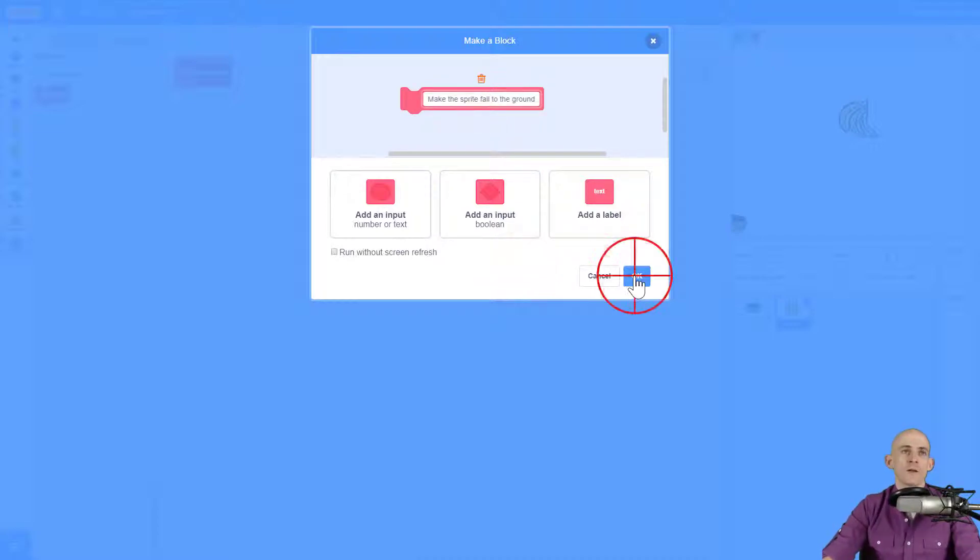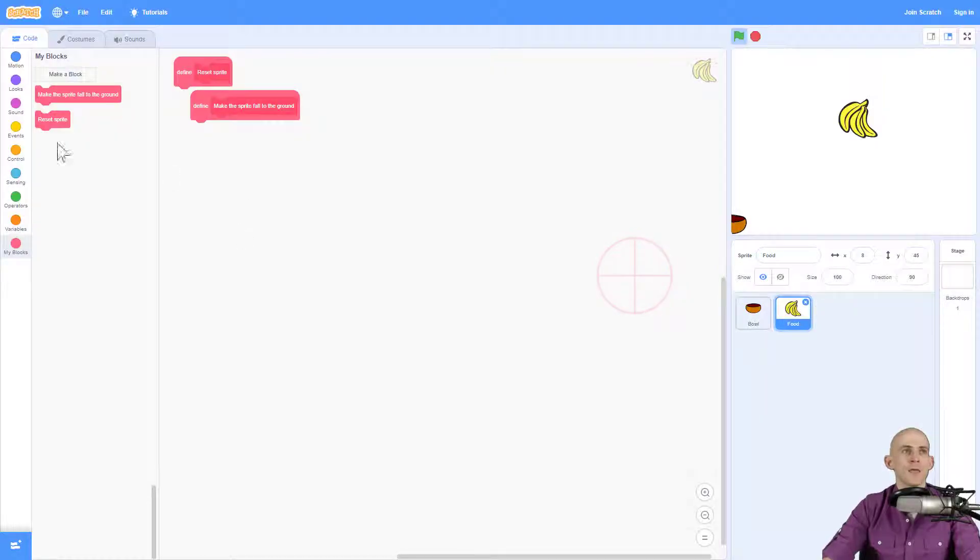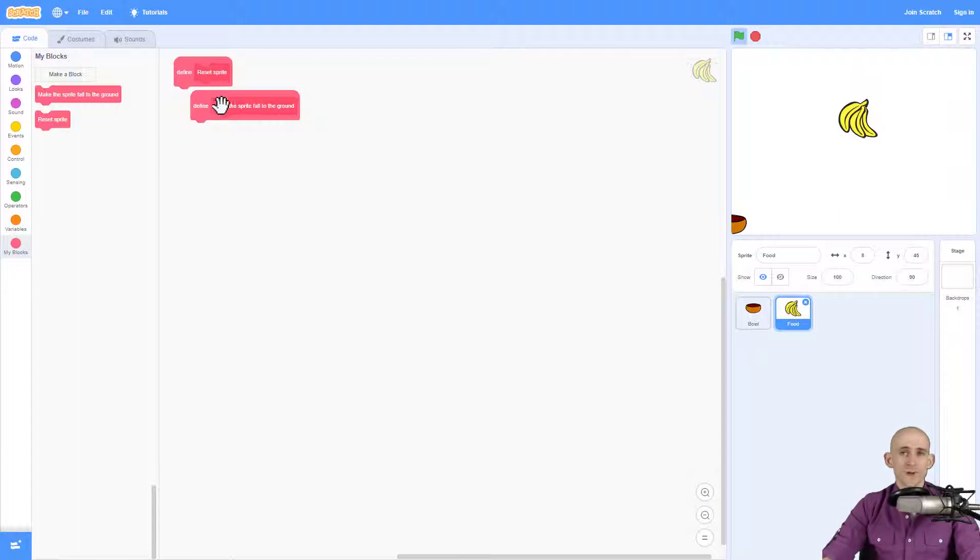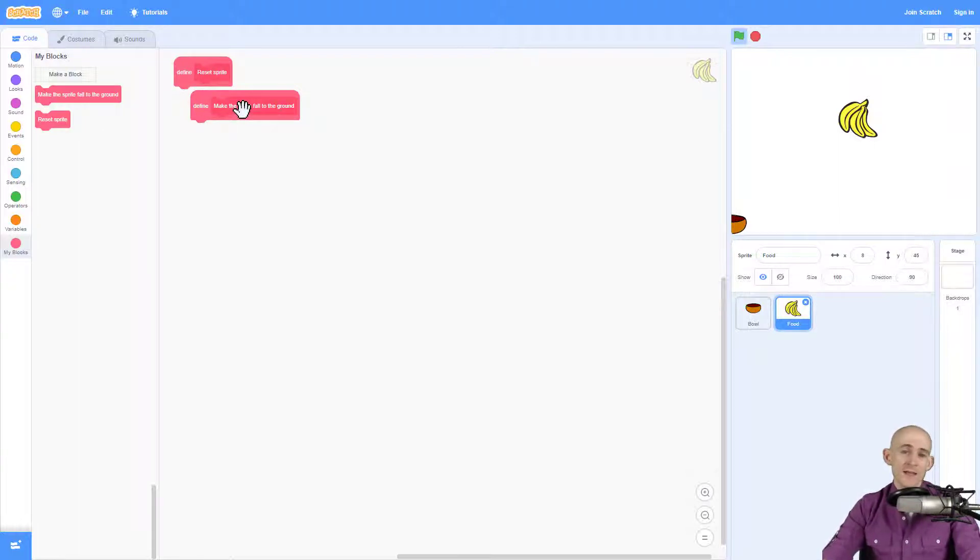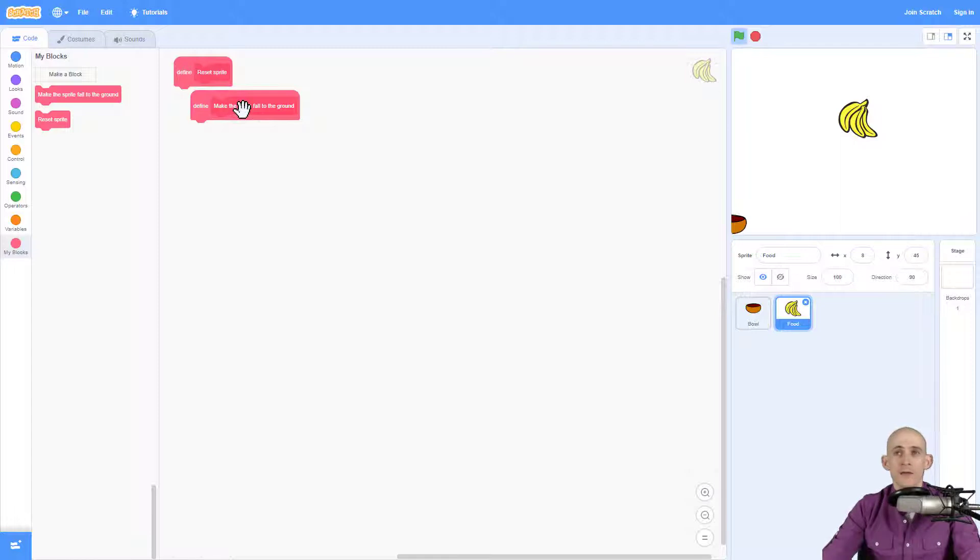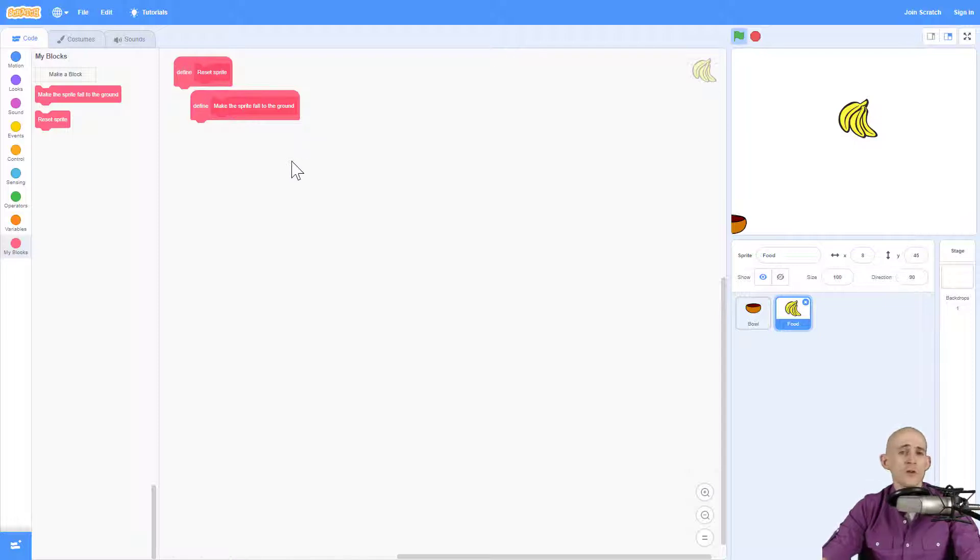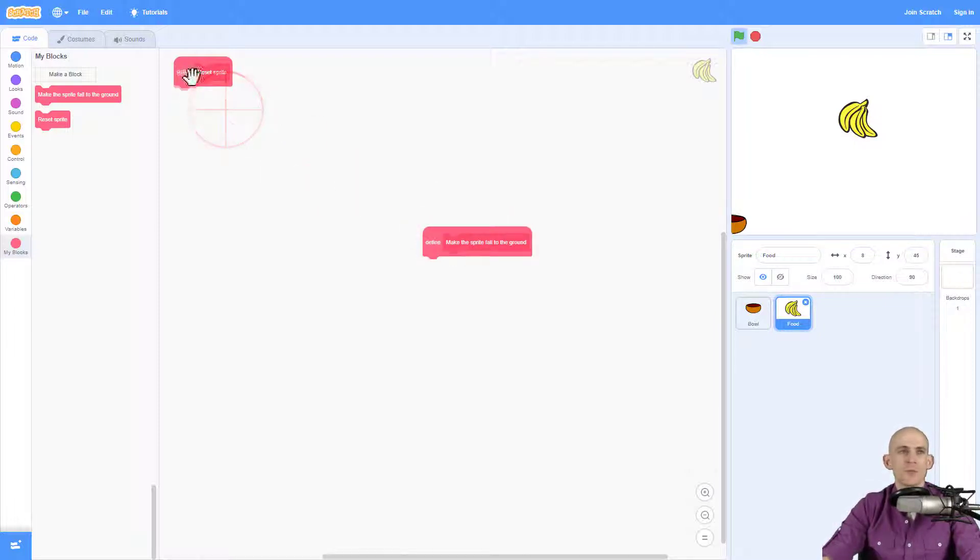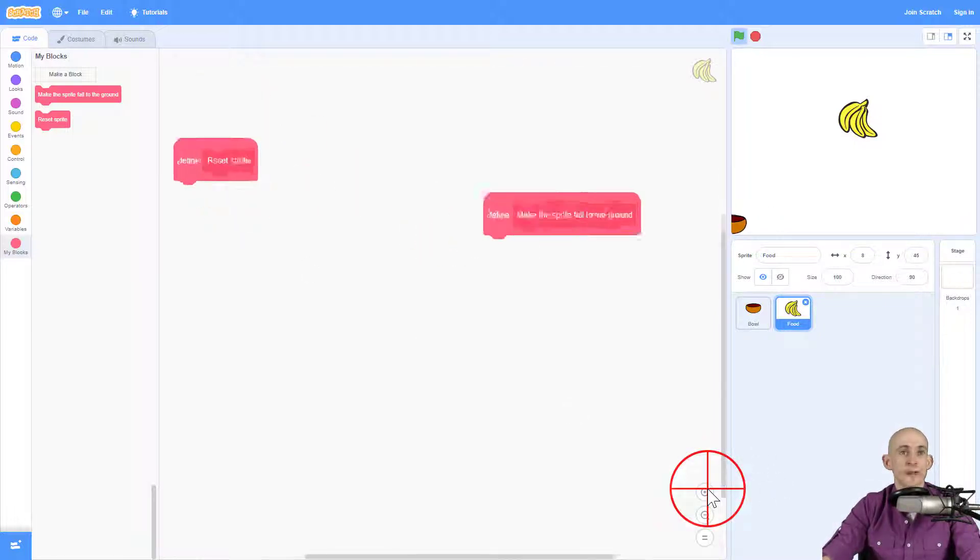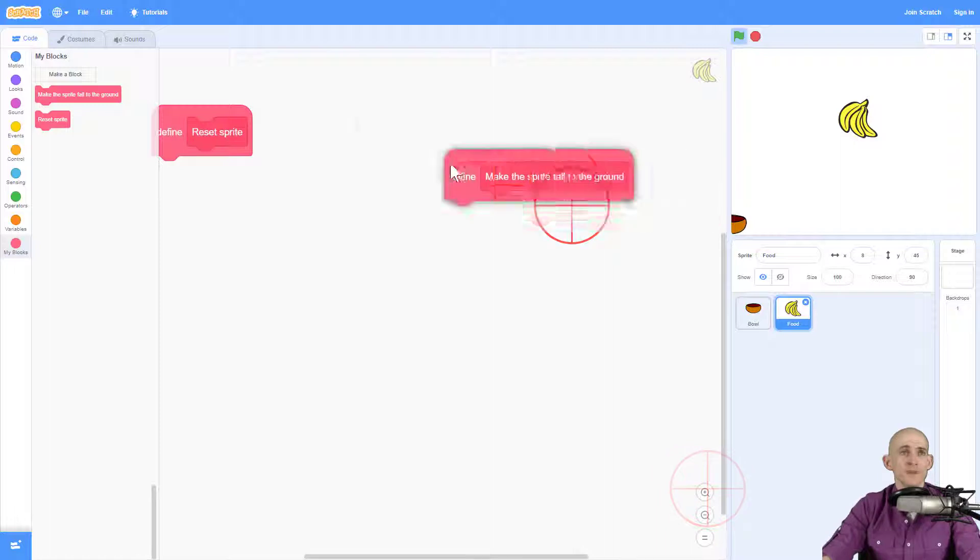Okay, so make sprite fall to the ground and reset sprite. So I've created two functions in here. And I knew that in advance because I thought about what I wanted the sprite to do. One is it's going to fall and the other is it's going to reset to the top. So if you know in advance what you want to do, it's pretty helpful to just go ahead and create your functions right at the beginning.